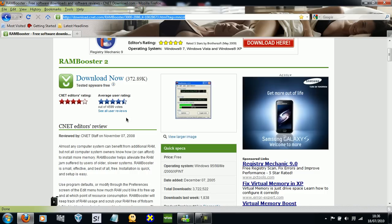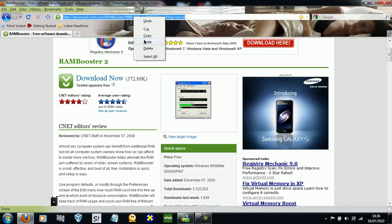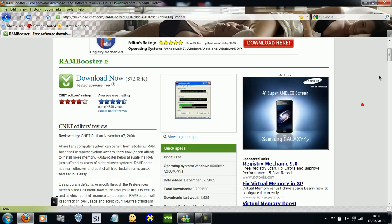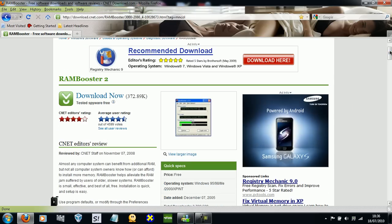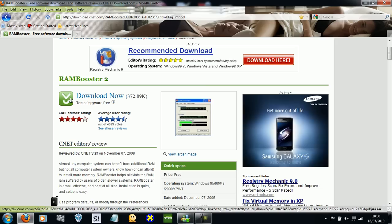So it's called RAM Booster. I will leave the link in the description. It does what it says - it frees up RAM and it's free.